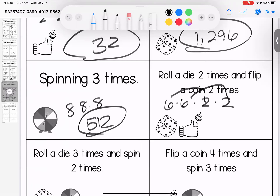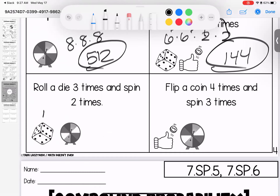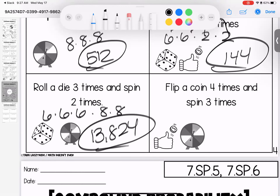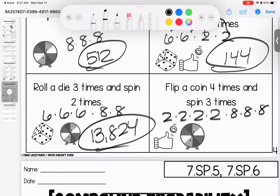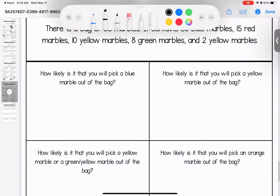Rolling a die three times and spinning a spinner twice: the die gives six each time and the spinner gives eight each time — six times six is 36, times six is 216, times eight is 1,728, times eight again is 13,824 different outcomes. Last one: a coin flipped four times and the spinner three times — two times two is four, times two is eight, times two is 16, then times eight is 128, times eight is 1,024, times eight is 8,192 outcomes. Questions? Bring them to class.